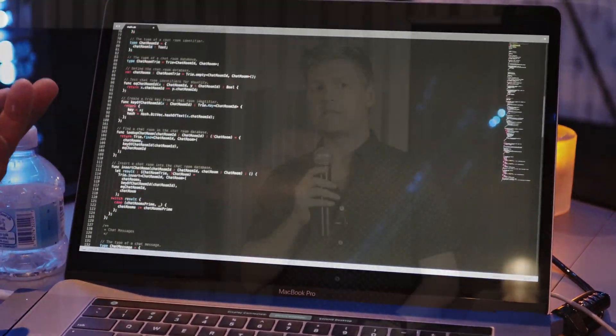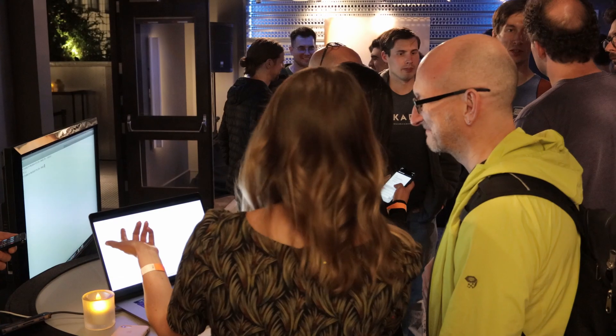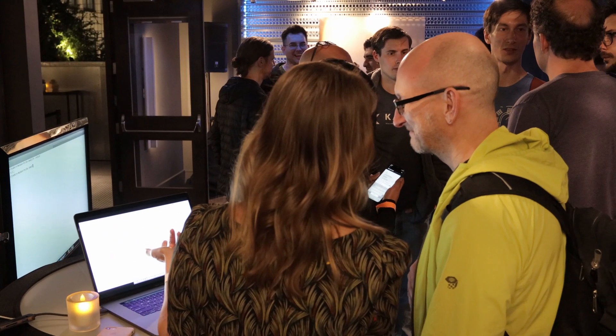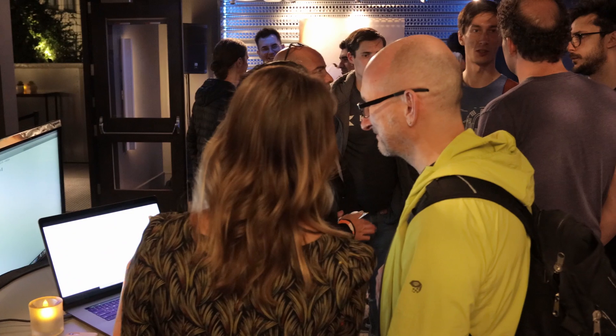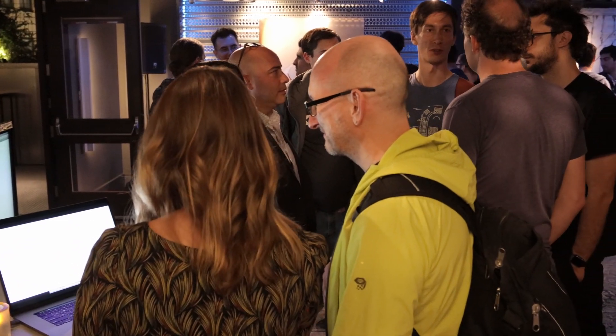But we have had a missing ingredient from our success, and that ends tonight — and that is you. The first thing that we are releasing is the DFINITY canister SDK.